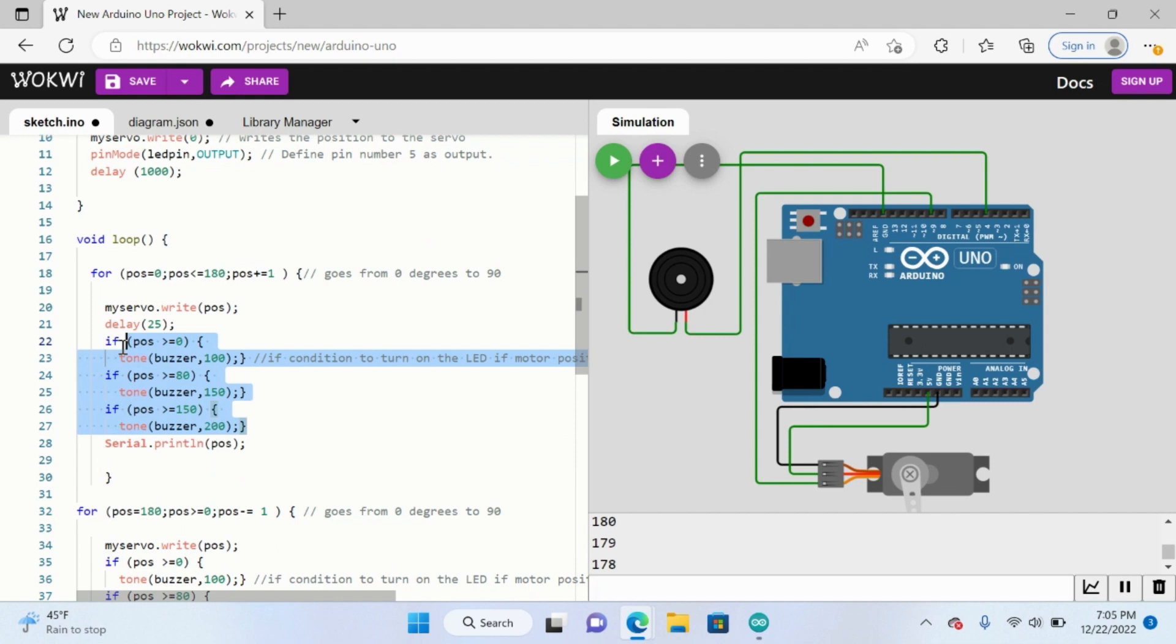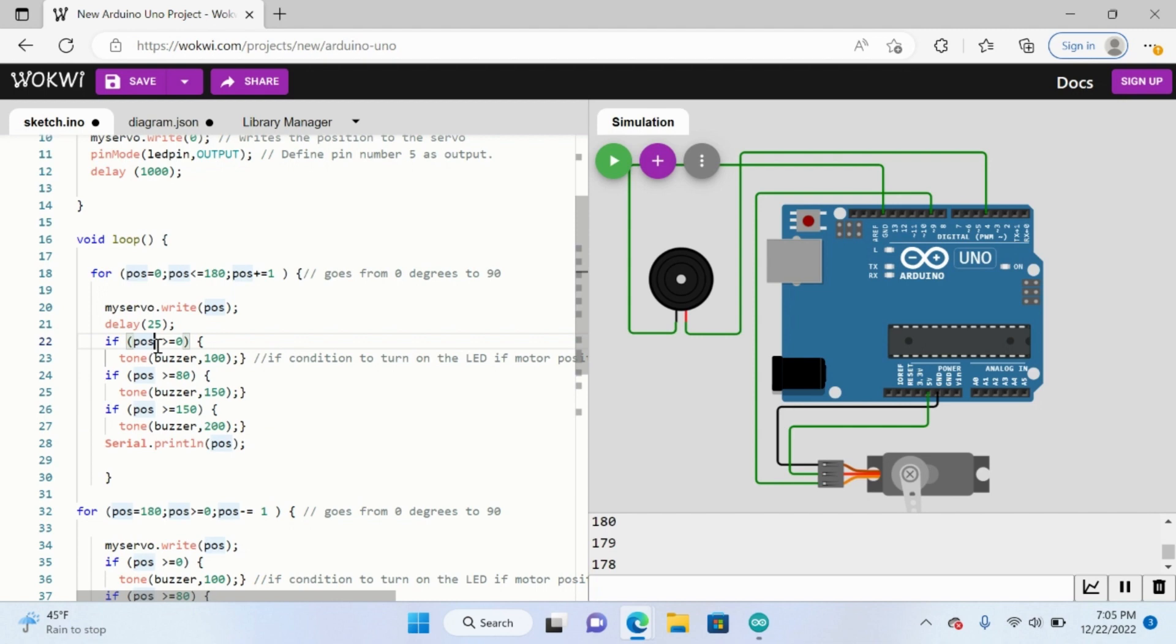So we see here this was replaced with these series of if statements, replacing the if statement that allowed the light to turn on if a certain angle was reached. So here we have our if position is greater than or equal to zero, then we have the buzzer at tone 100. This is very important.